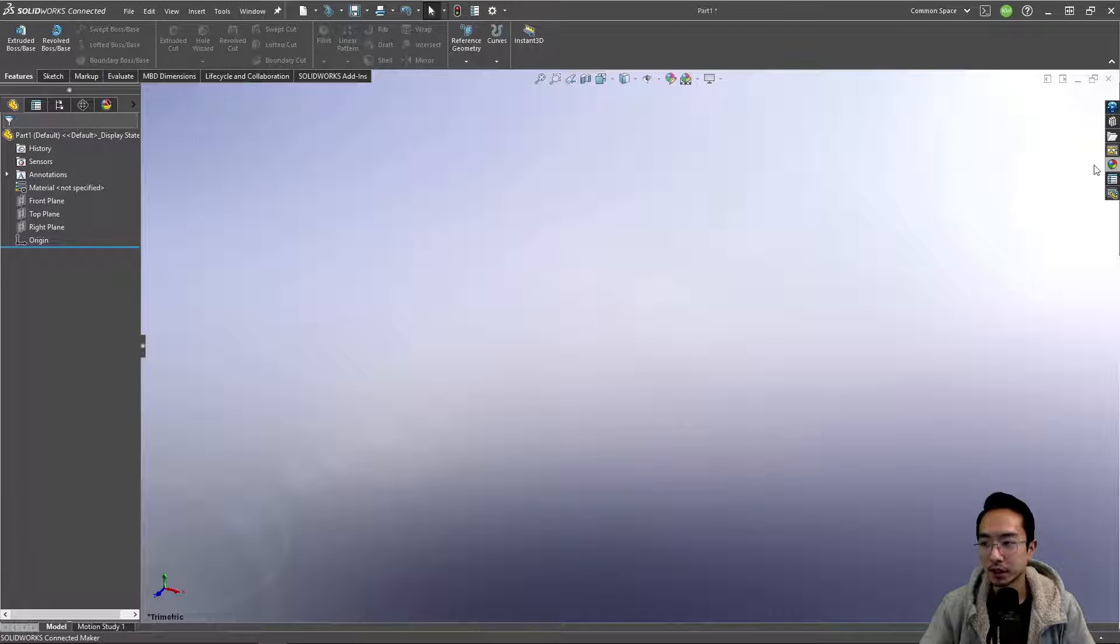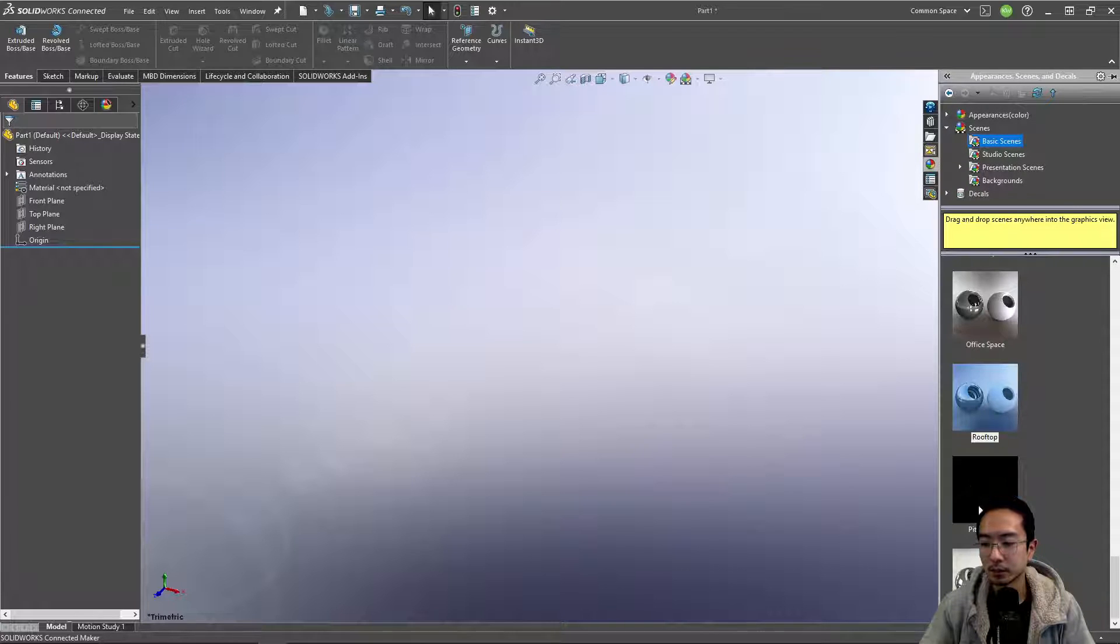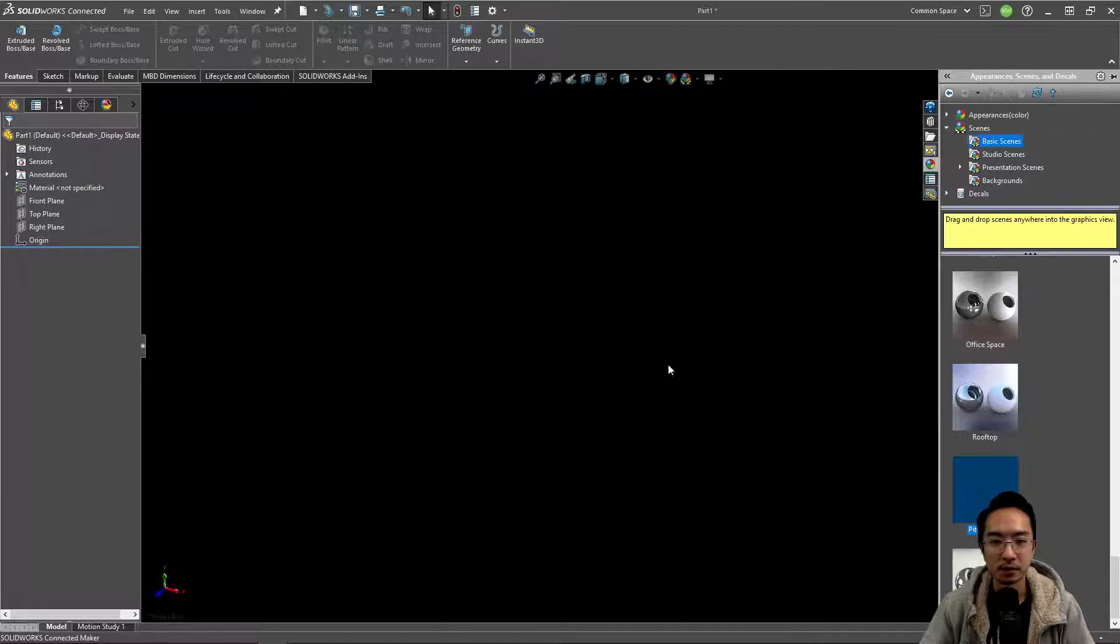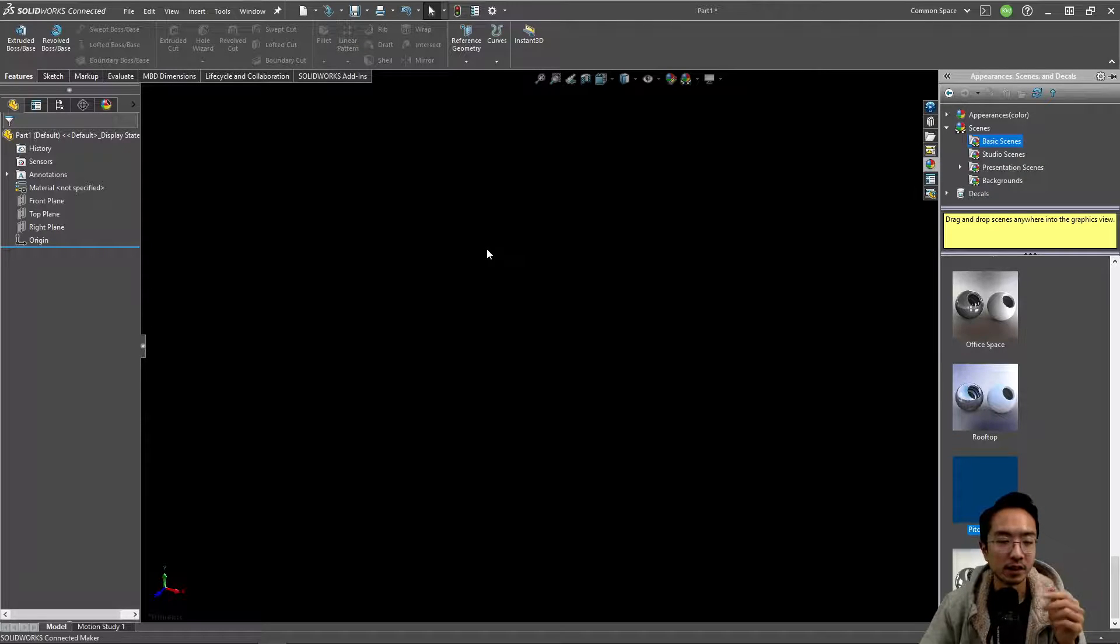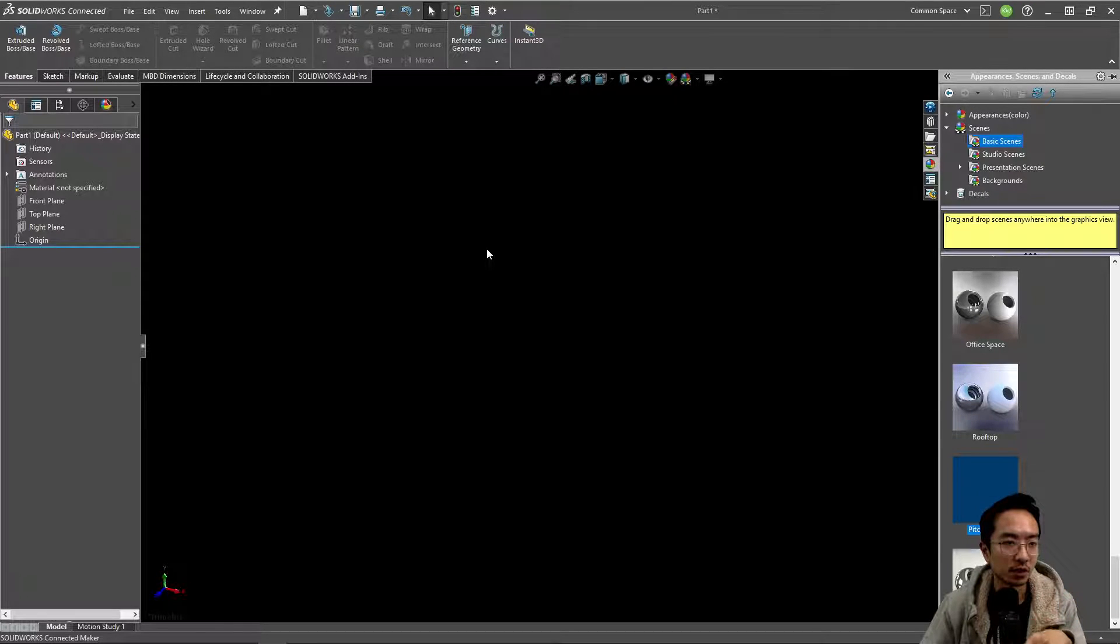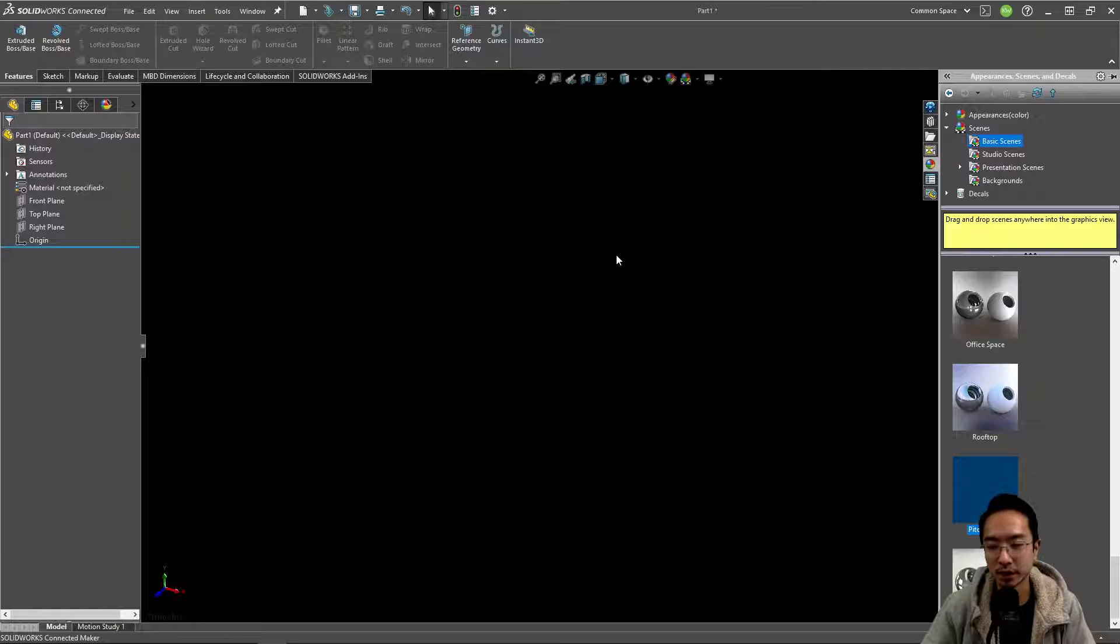The reason why I'm not using pitch black is because when you make—although it looks nice—when you start doing sketches, it's like blue on black and it's kind of hard to see.